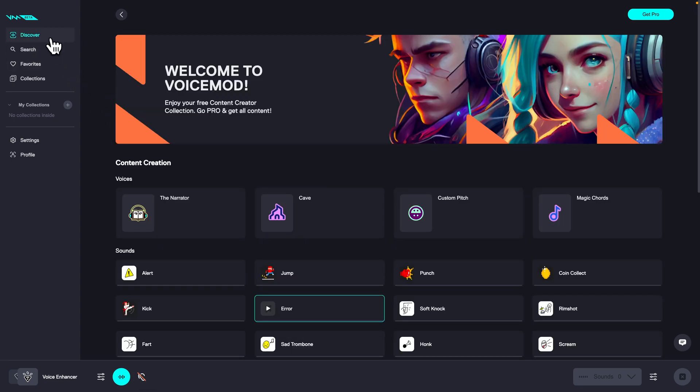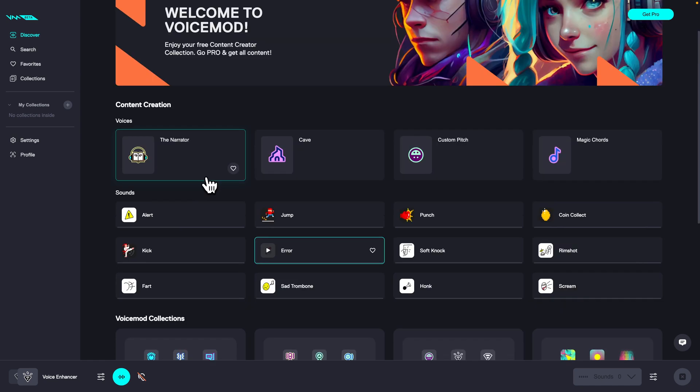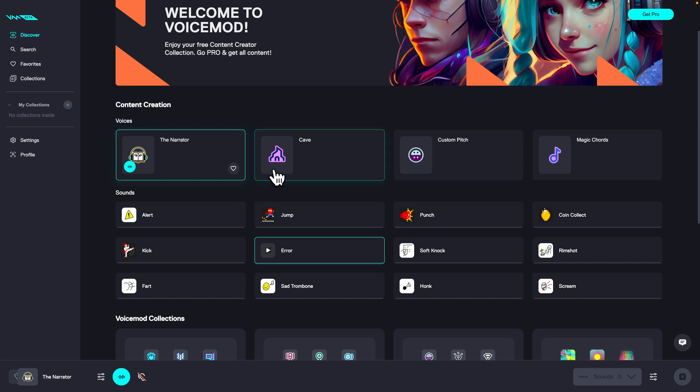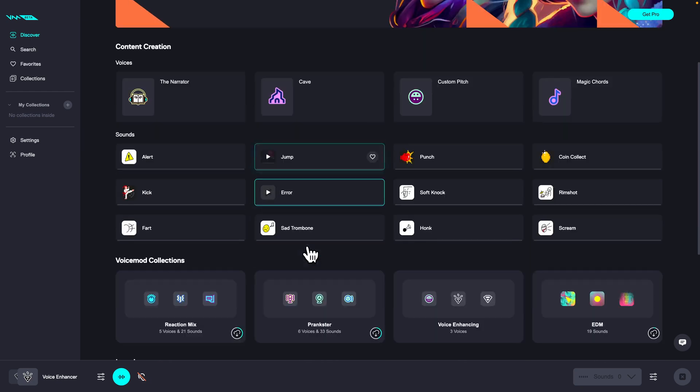Go over to Discover and then you can find effects. For example, the narrator. I'll click on that so you can hear how it sounds. Now you can hear the narrator. Now I am in cave, as you can hear, or you can create your custom pitch or choose sounds that you want to play.